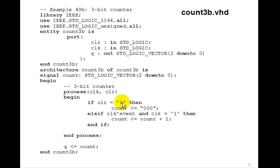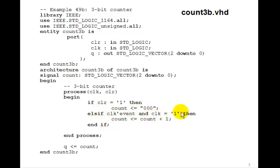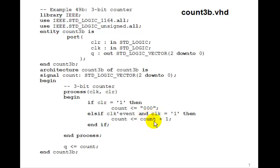If clear is 1, we'll do an asynchronous clear of the output. Count will be 0, 0, 0. Else, if the rising edge of the clock, then count is just count plus 1. A counter is just incrementing the output by 1 on every rising edge of the clock. So we can just put an adder here.